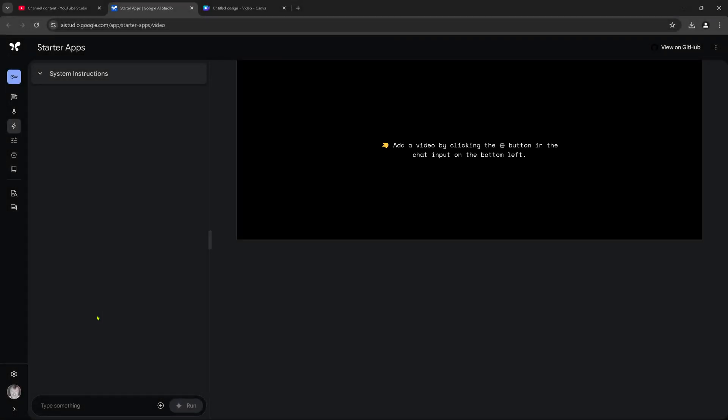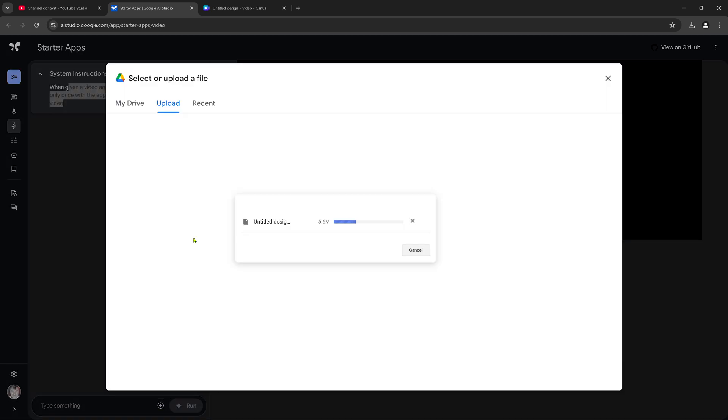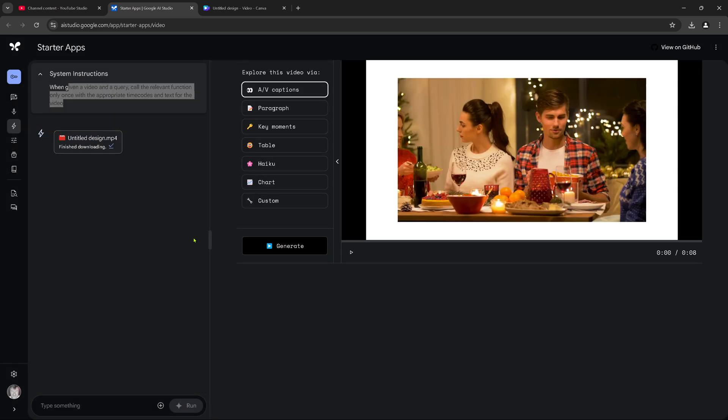So here we go. We are here now in AI studio with starter app. We have our system instruction. When a video and a query call the relevant function. Beautiful. So add a video by clicking here on this button. Let's do this. Upload a file. And I'm uploading here my file. 5.6 megabytes. Beautiful. Done. Loading the video. And here we have our video. This is nice.